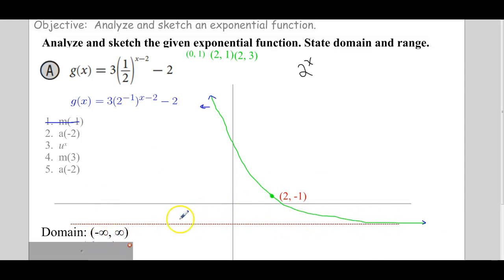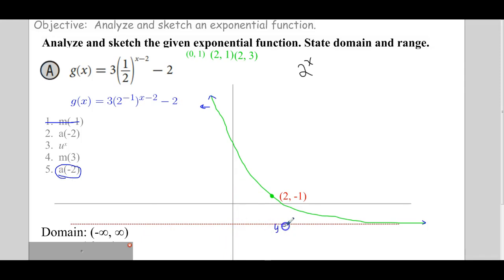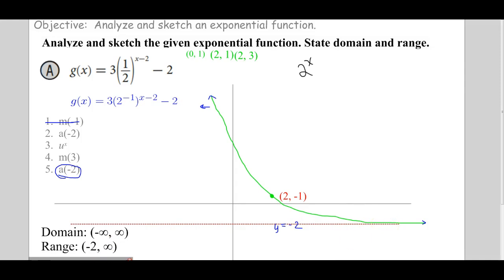And the range: the whole horizontal asymptote went down 2, so the asymptote is at y equals negative 2. The graph approaches that line at the bottom — gets very close but never touches it. So the range starts at negative 2 (open) and goes up towards infinity. There's the graph of our decay function.